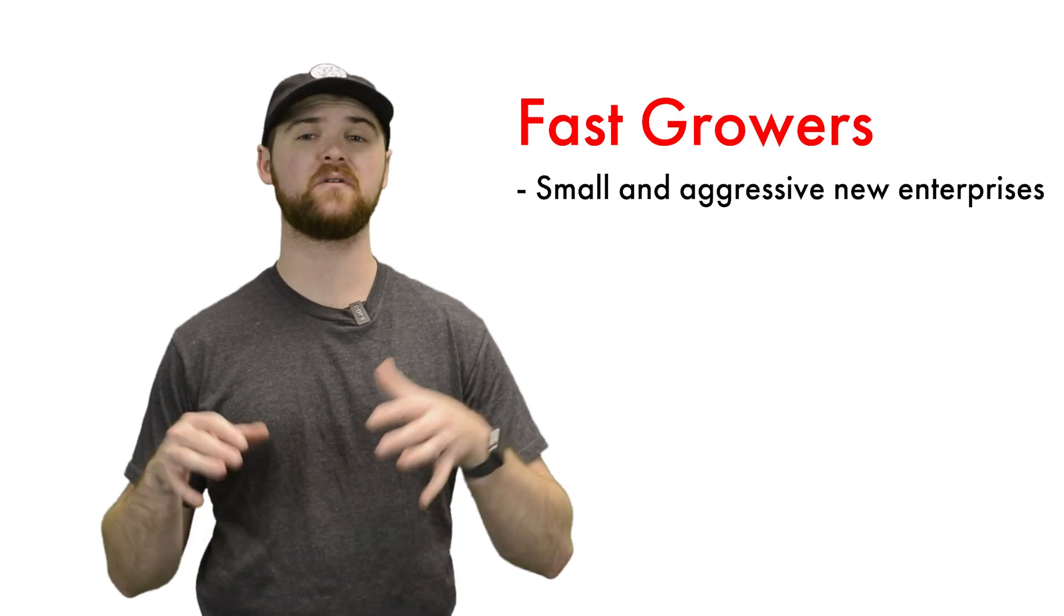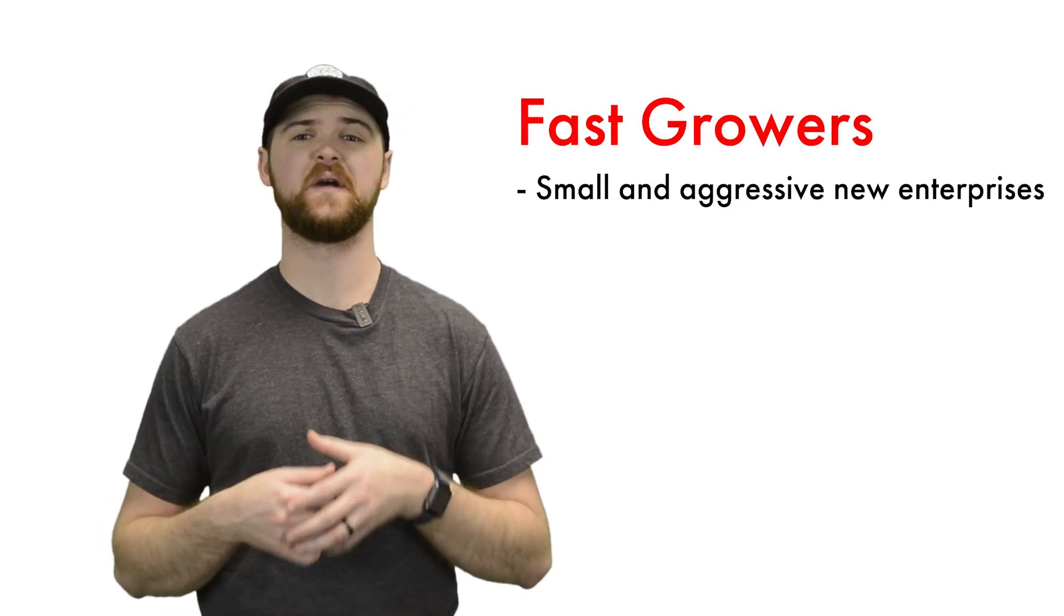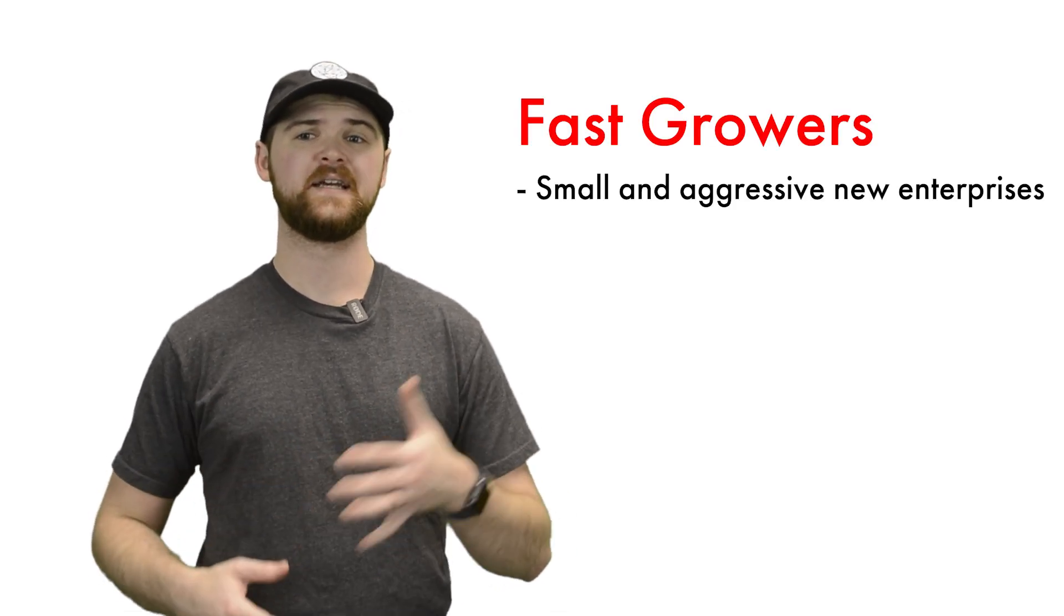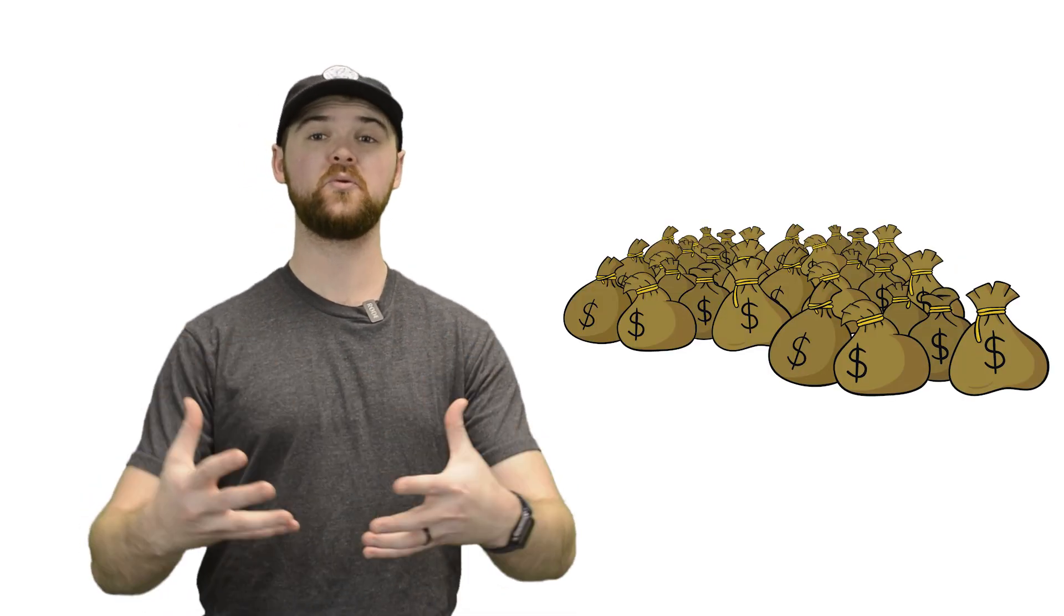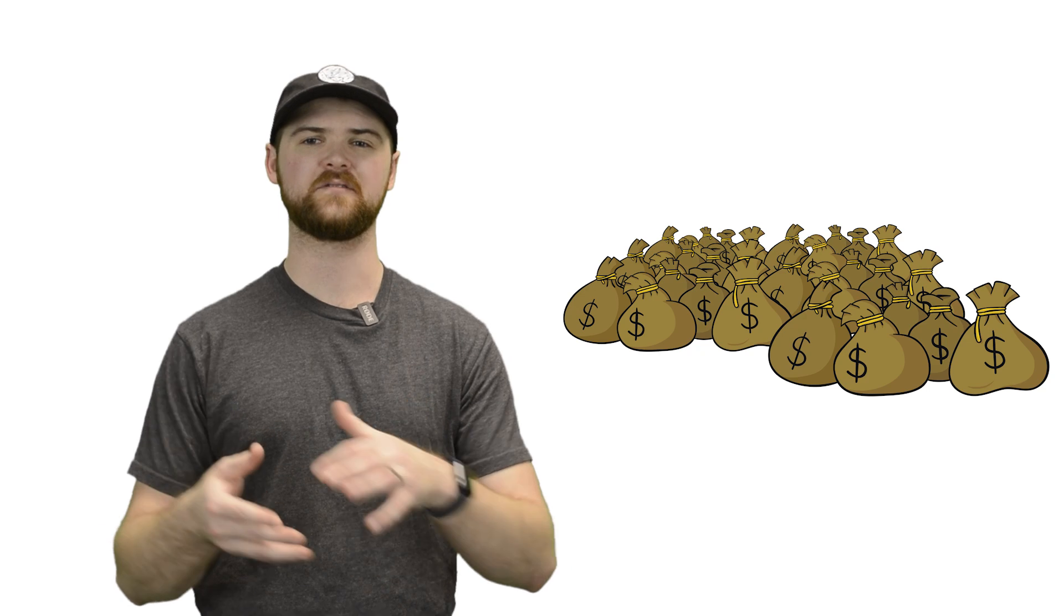The second category of stocks is fast growers, which are generally small and aggressive new enterprises. Keep in mind here, though, that it is harder for a $20 billion company to grow to $200 billion than for a $20 million company to grow to $200 million.